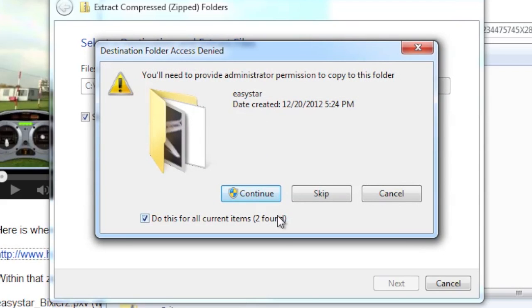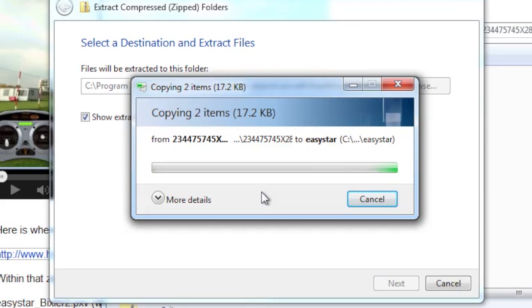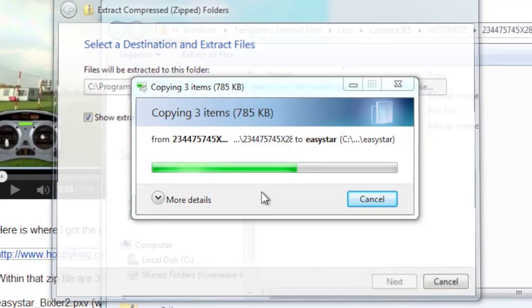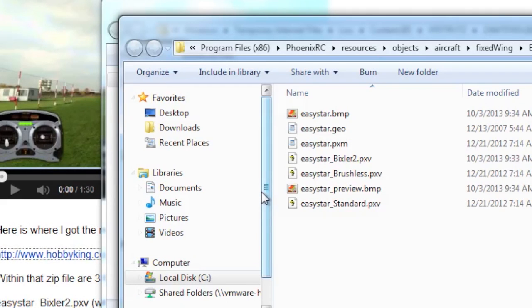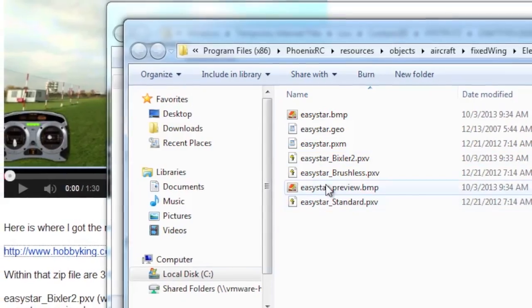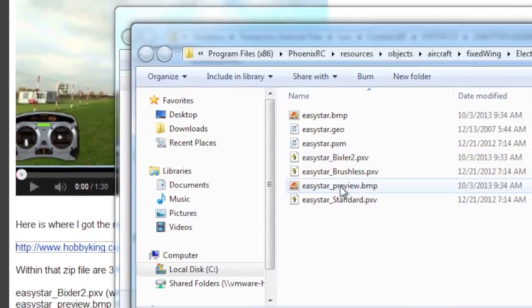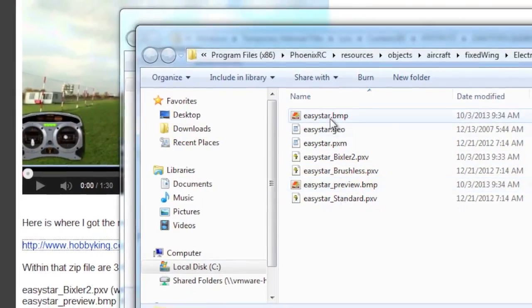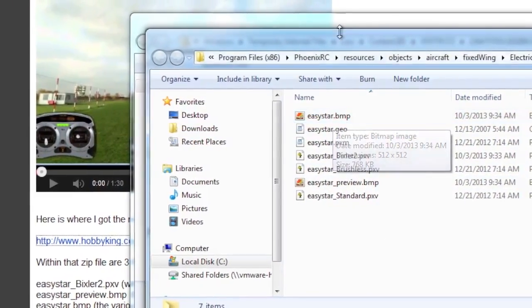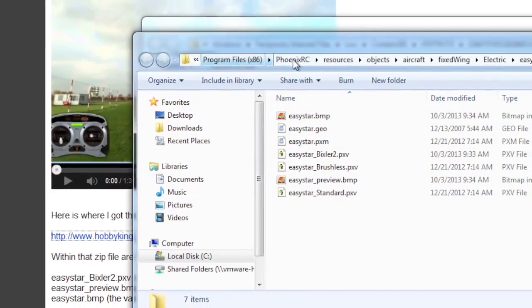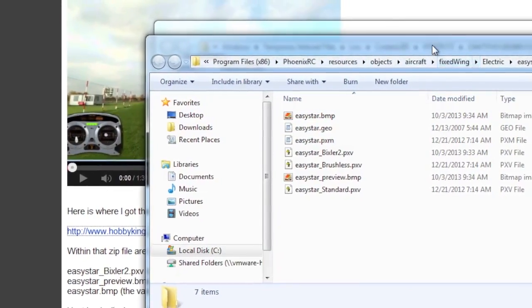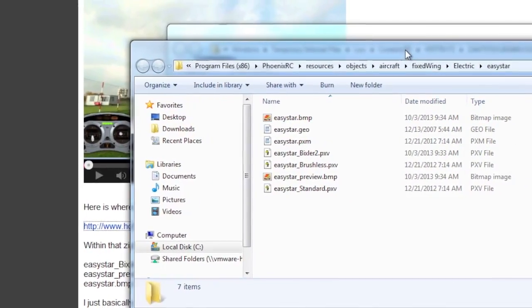So basically, and you're going to need administrator permissions because you're in program files. But once I've copied all that stuff through, that's pretty much it. The model is now available to me. And you can see all of this, the Bixler 2, the Easy Star preview, and the Easy Star BMP have been copied over. And then this is the folder structure where all that is. So that's the quick and easy way to do it.